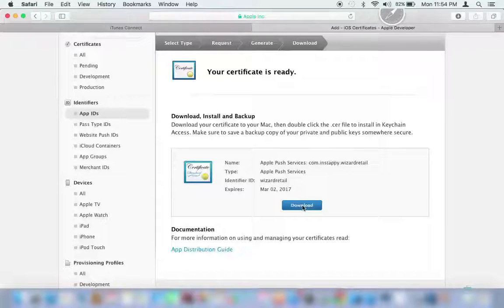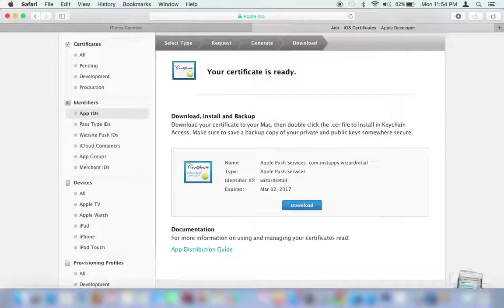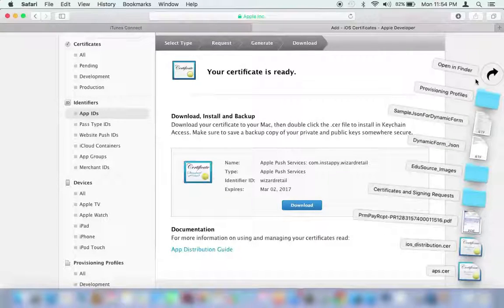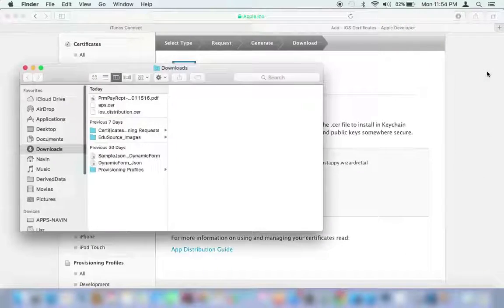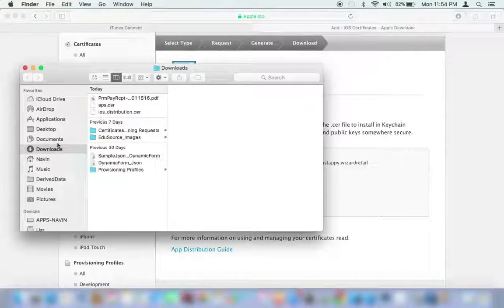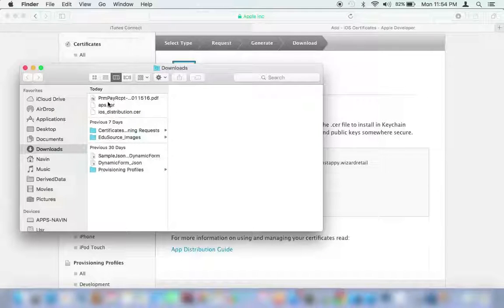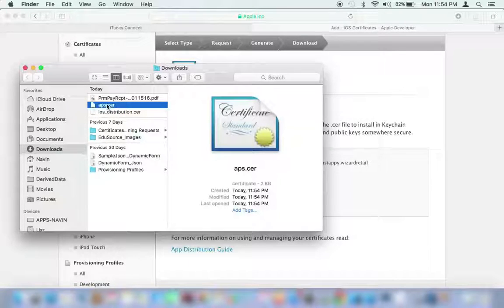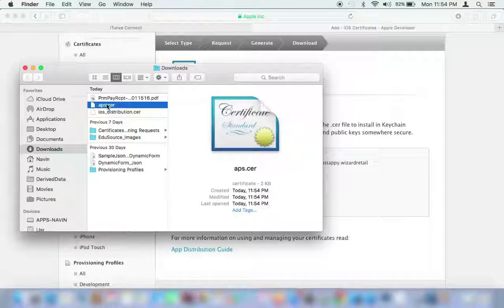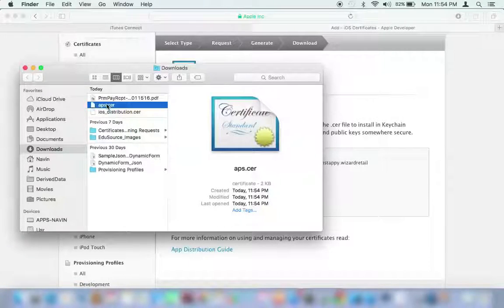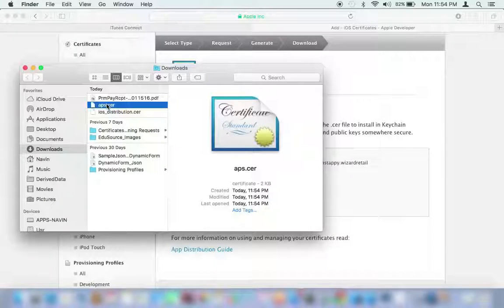For your convenience, you can move the file from Downloads to Desktop. Once you click on the Done button, it'll show you all the iOS certificates you've generated so far.